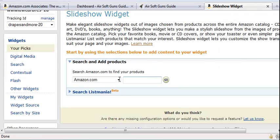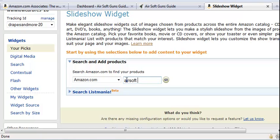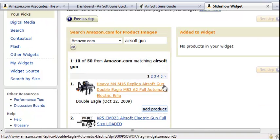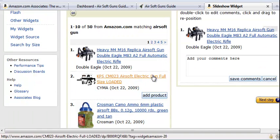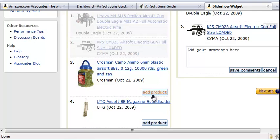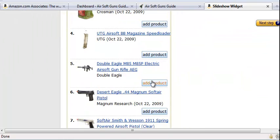What you do is just come over here and type in the keyword search term for the types of products you want. A listing of products will come up, so you're going to pick the products that you want to display in there.